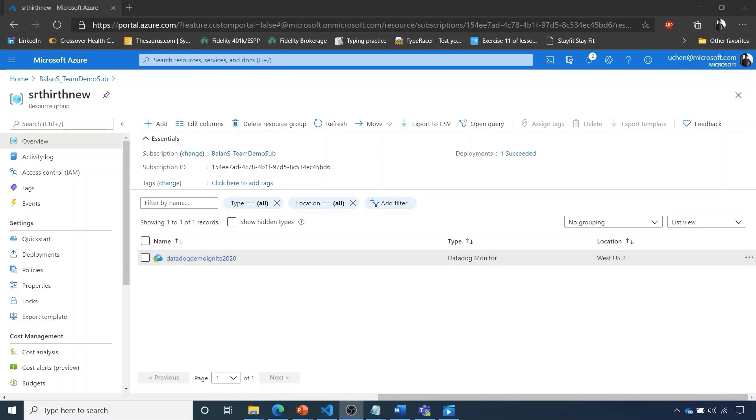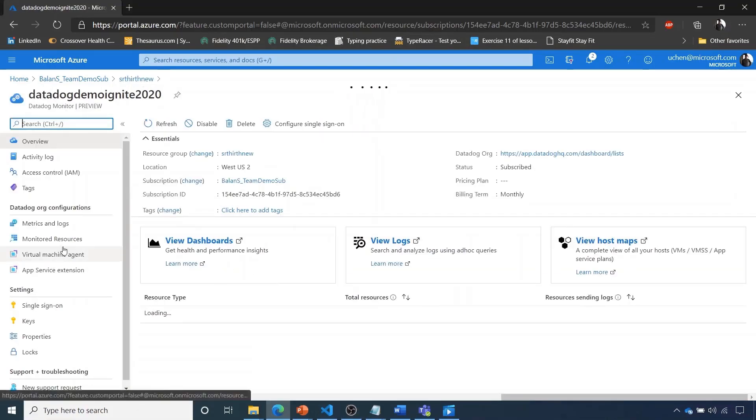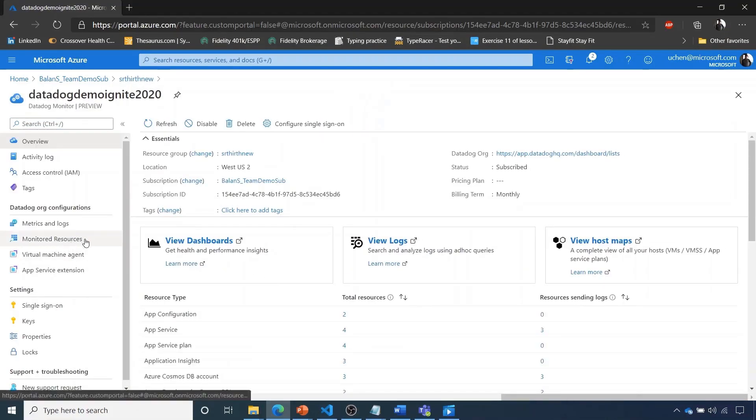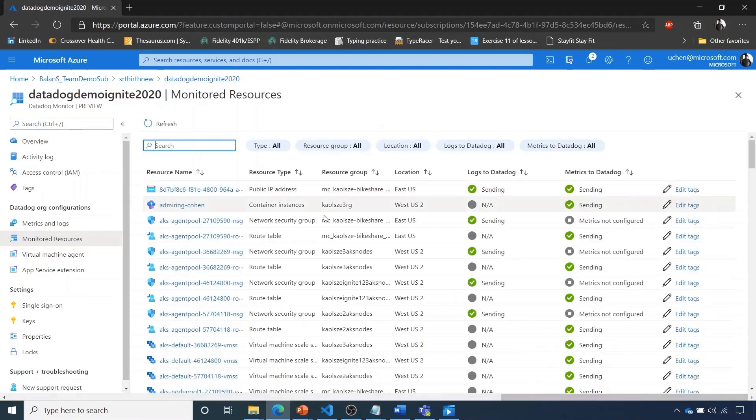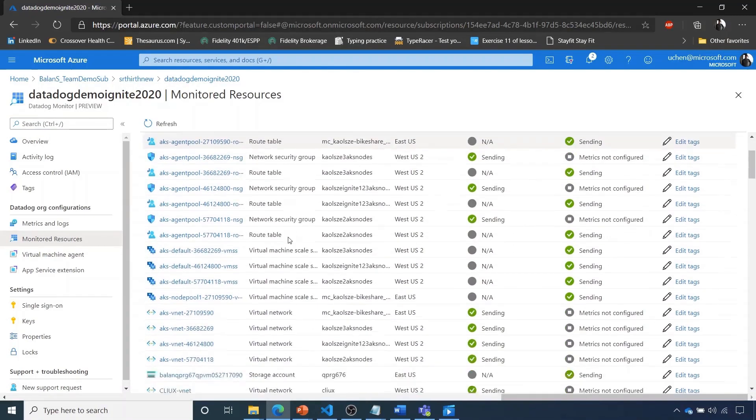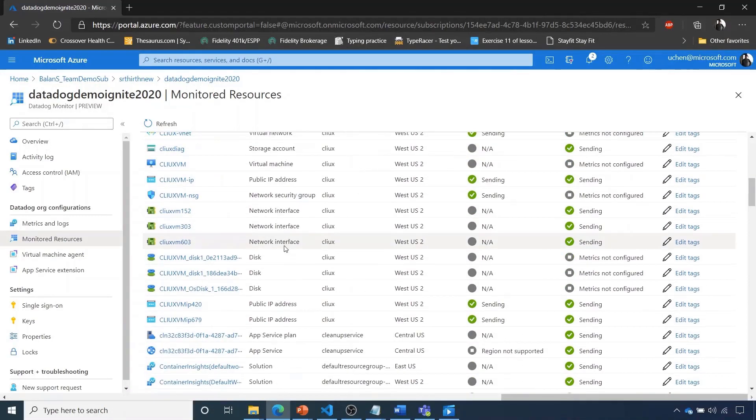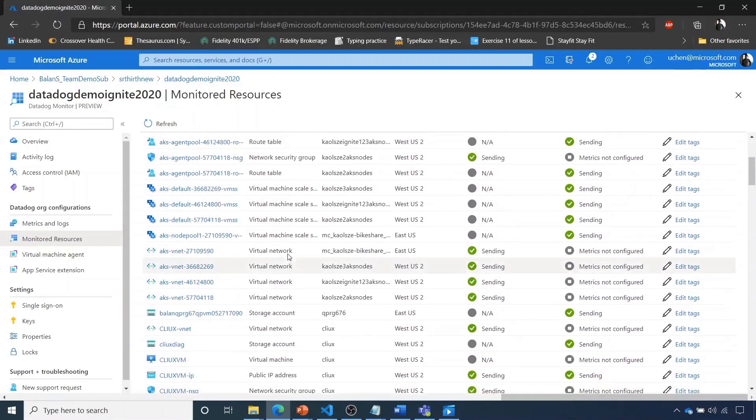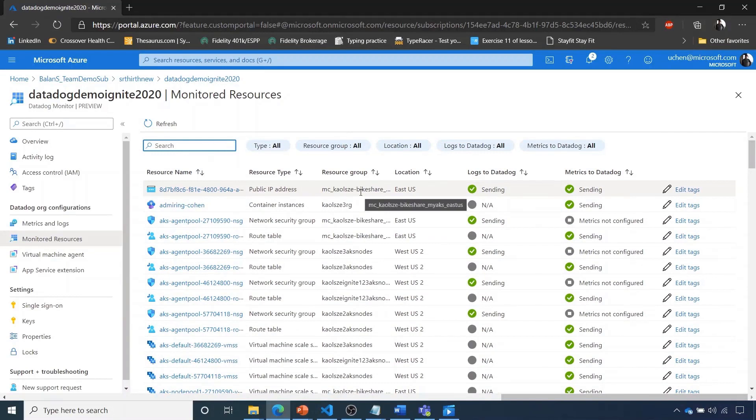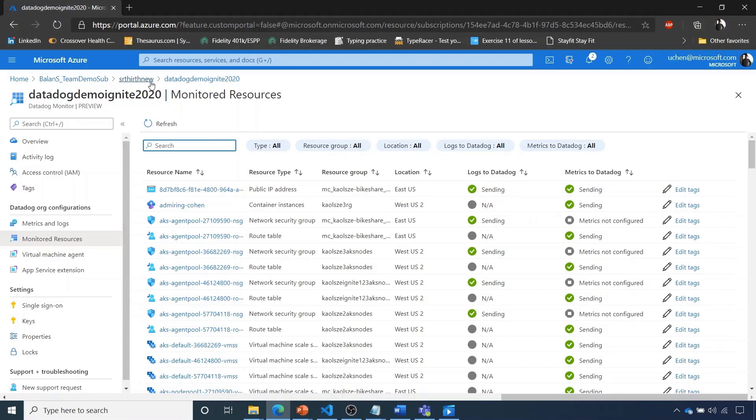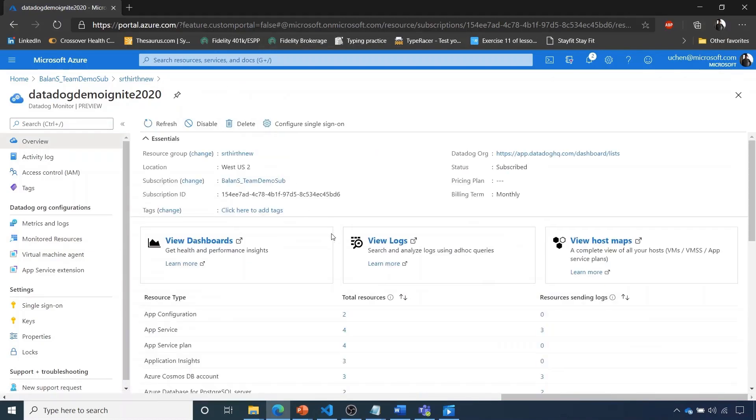So let's take a look at the Datadog monitor resource. When we click in and go to monitored resources, this gives us a view of all of the infrastructure and services that are sending data to the Datadog monitor within our Kubernetes cluster. I think this is super powerful and a great view.